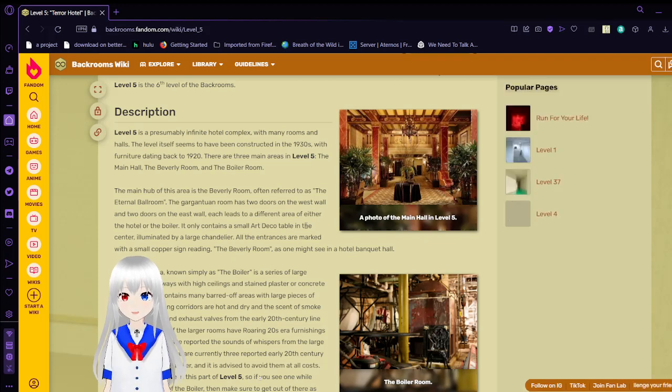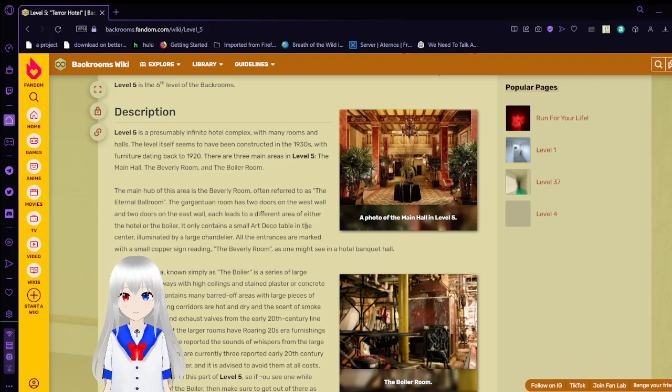There are three main areas in level 5: the main hall, the Beverly Room, and the Boiler Room.